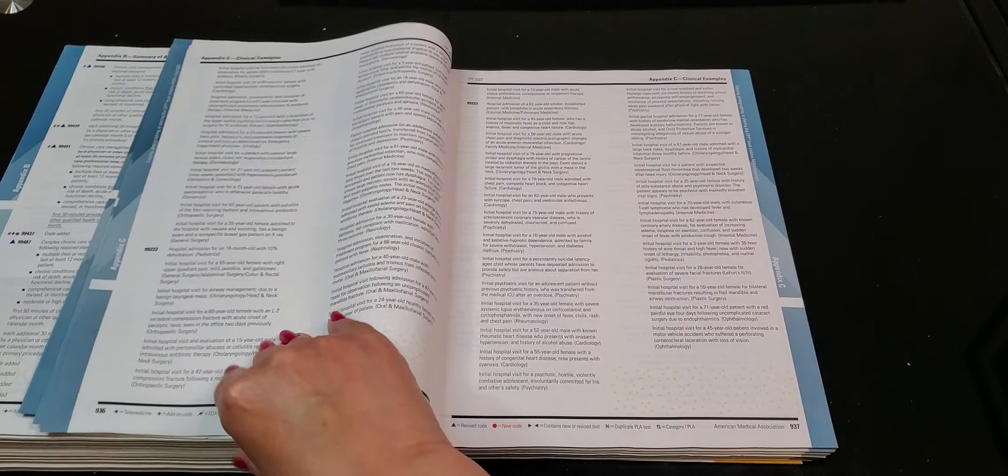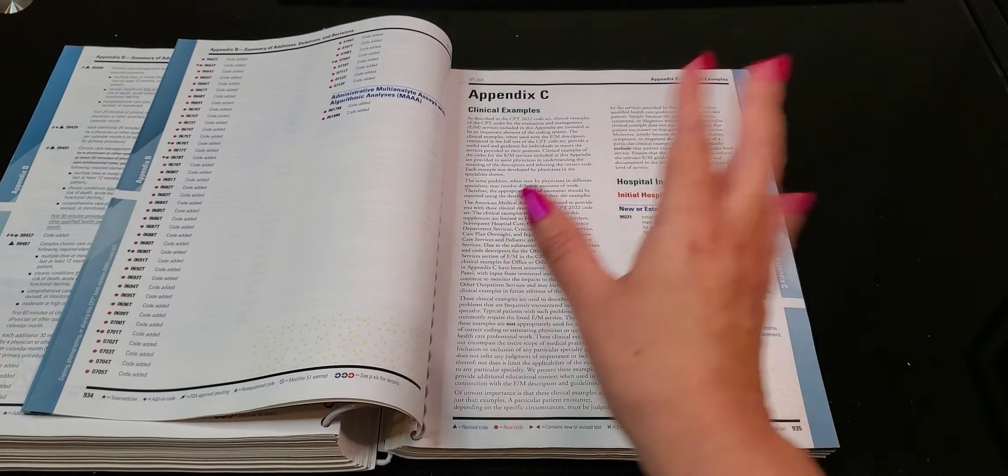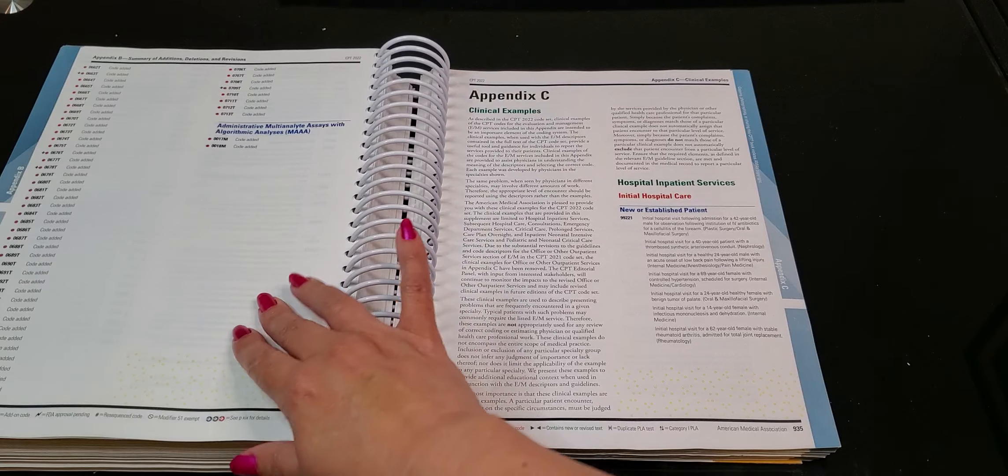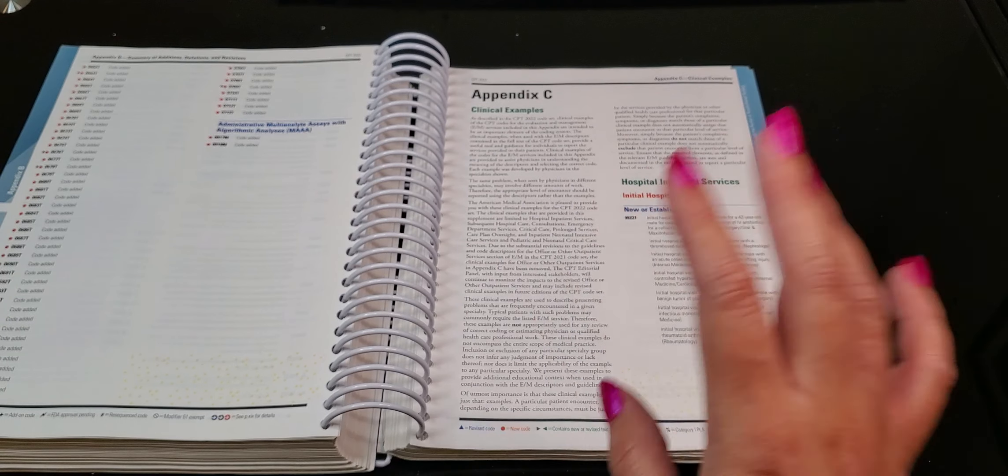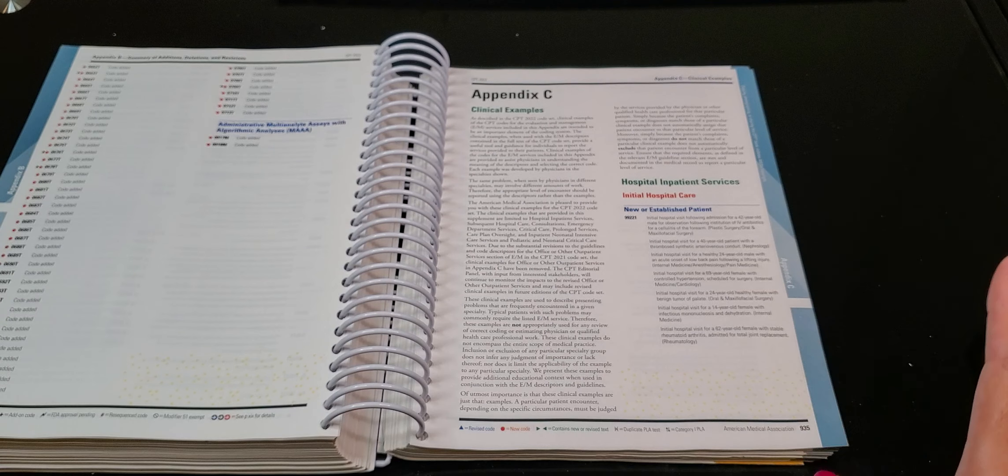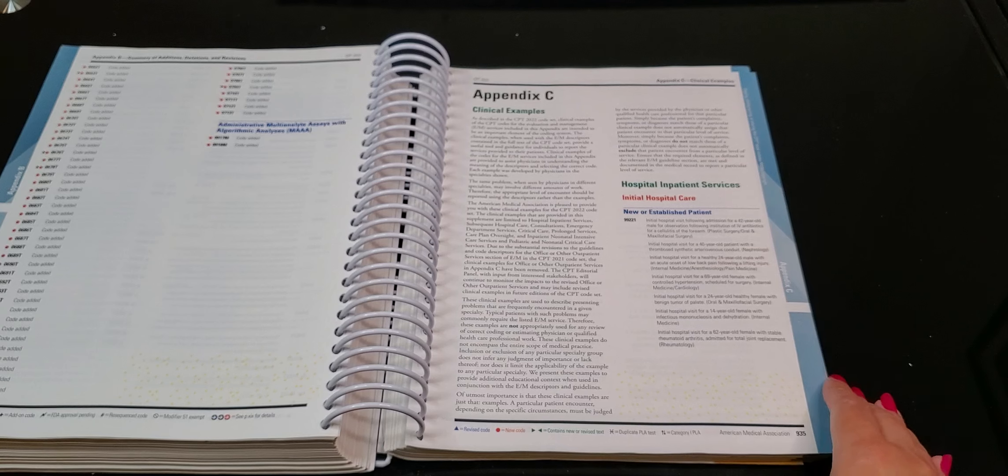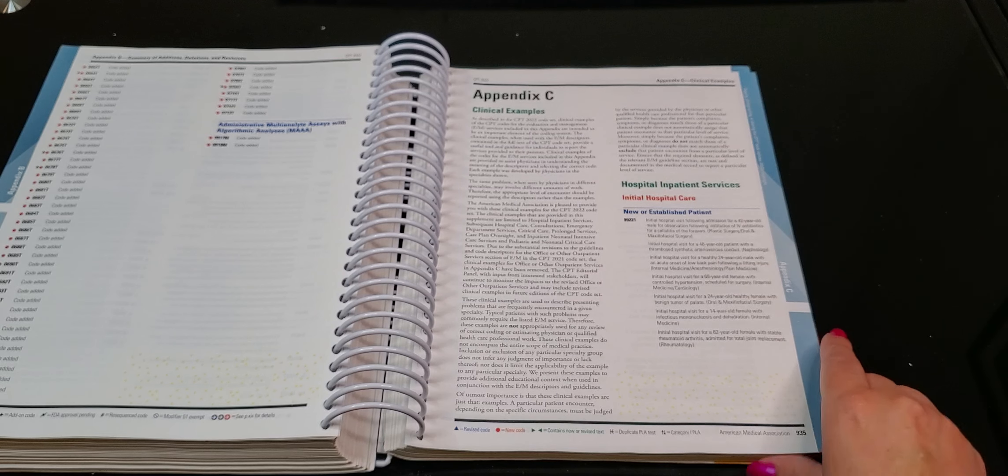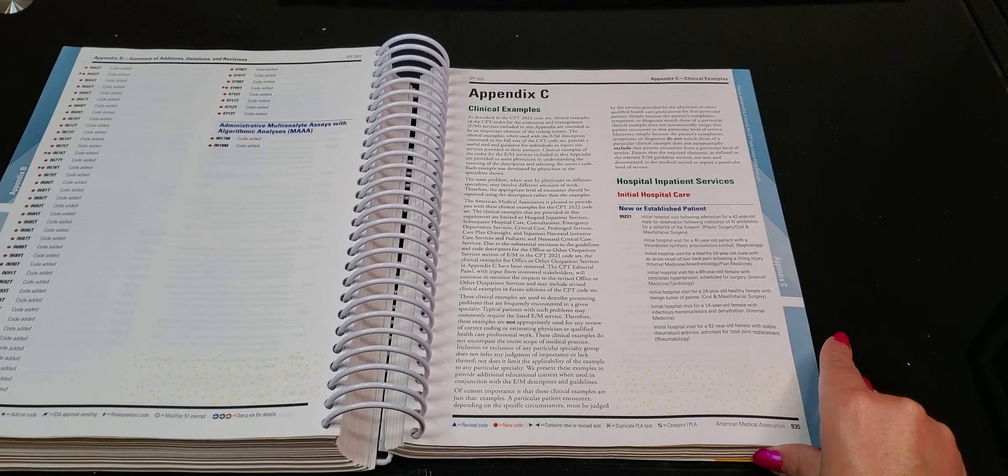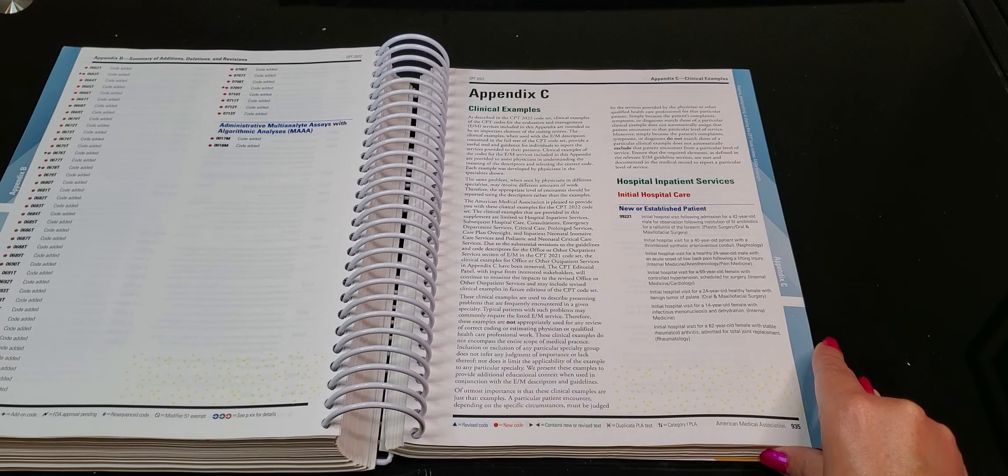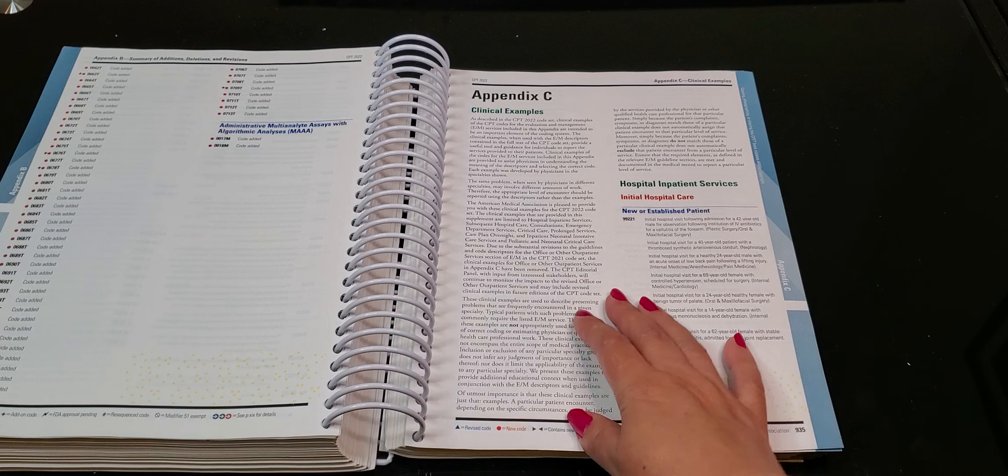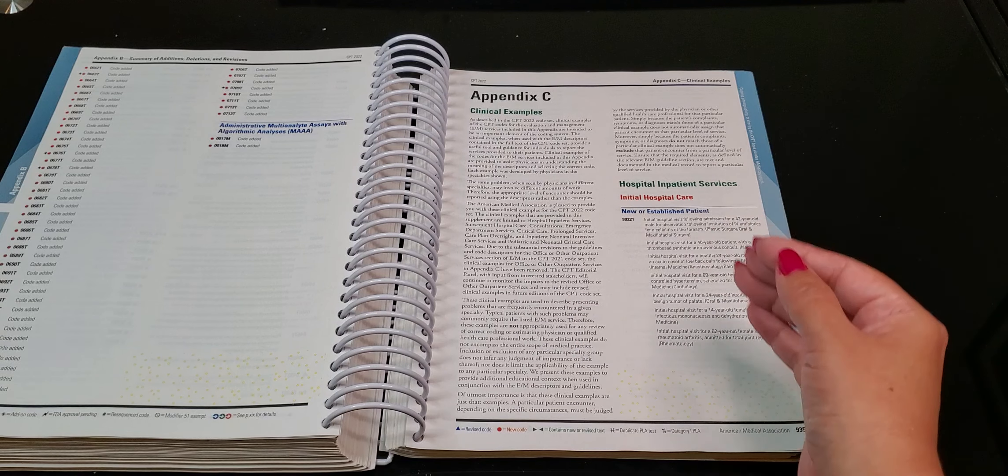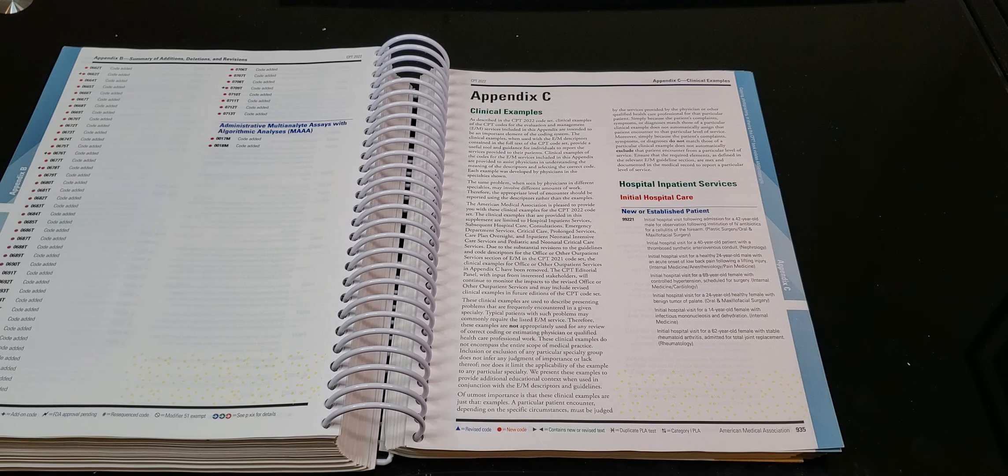So appendix C, my other most favorite. So appendix A and appendix C are my two most favorite appendixes in the CPT book. Why is appendix C, like in cat, my favorite? These are the clinical examples of some of the E&M levels.